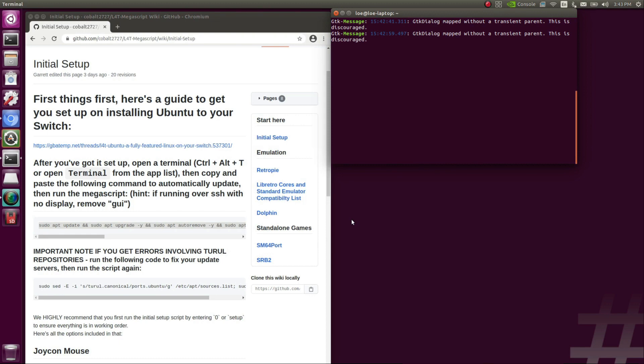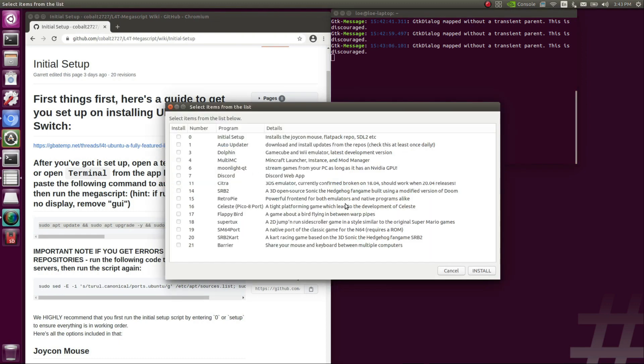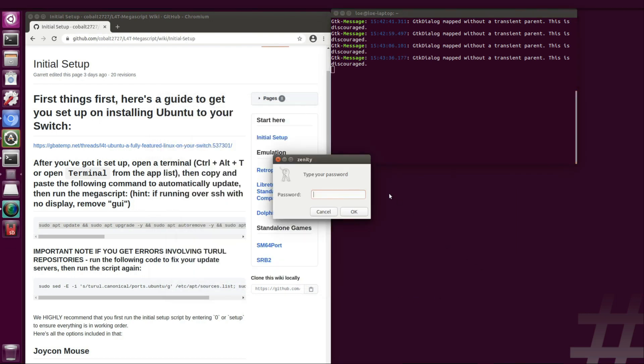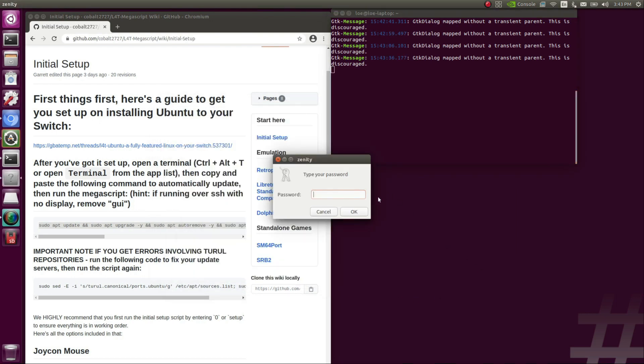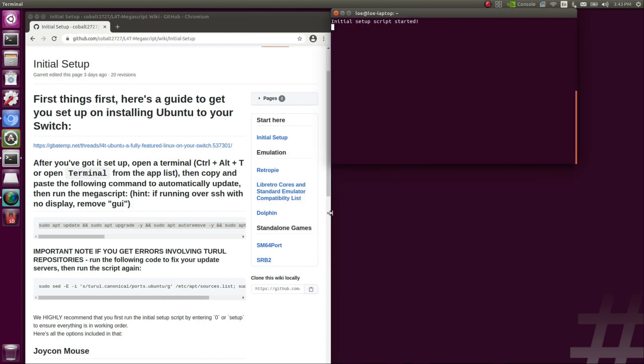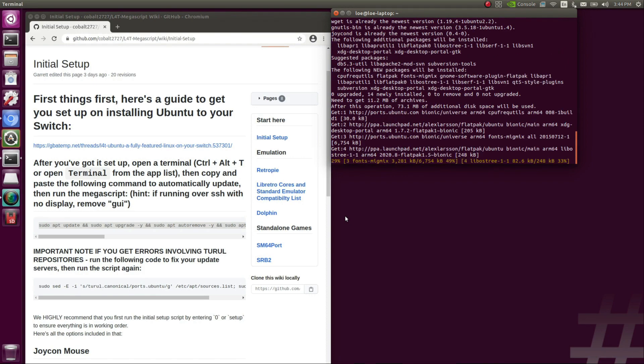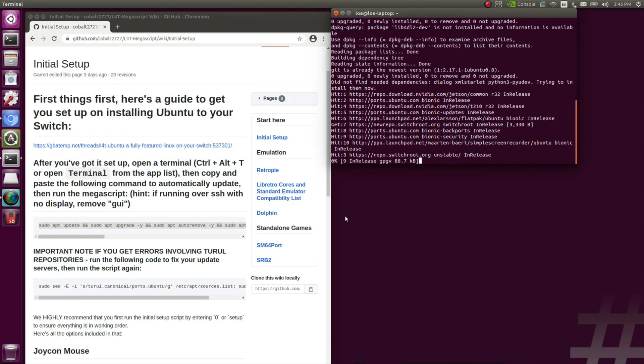Now you're going to be presented with a menu, and they highly recommend that you, for the first go around, only install option zero. And option zero is essentially your initial setup, so it's highly recommended that you just go ahead and do this first before proceeding with anything else. So select that, and then press install. You will again be prompted for your password. Enter it, press OK, and then the script will start. This process will take a good amount of time, so let it run its course. I'm going to speed it up.